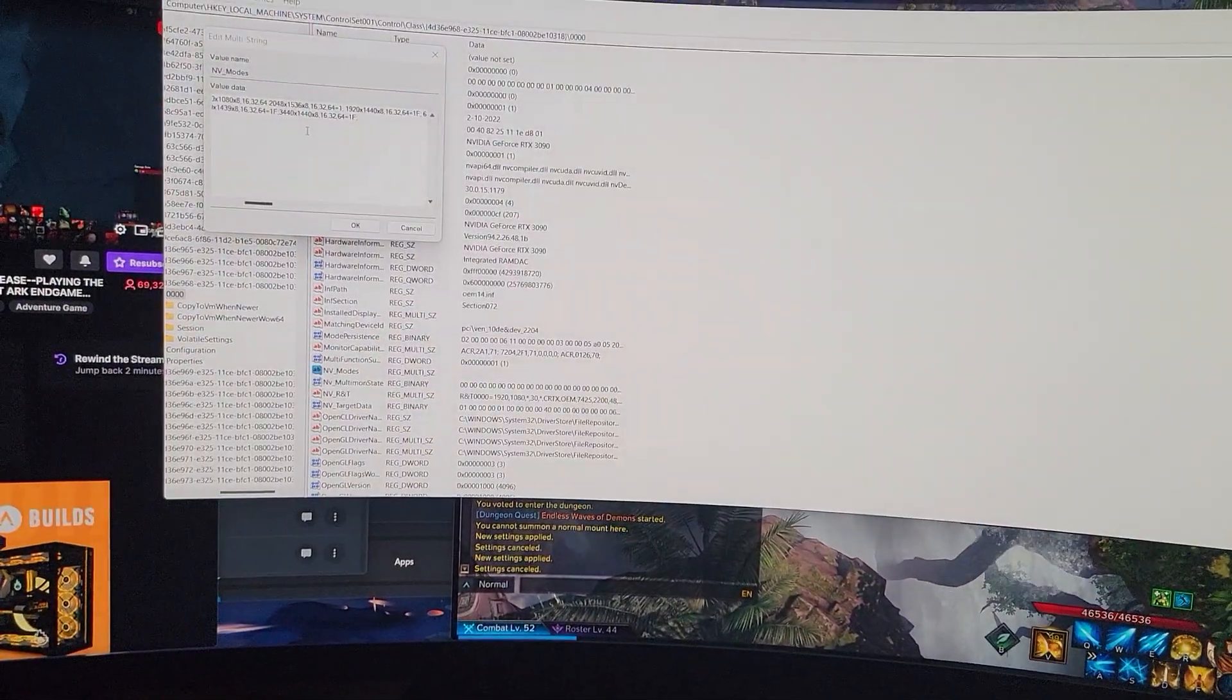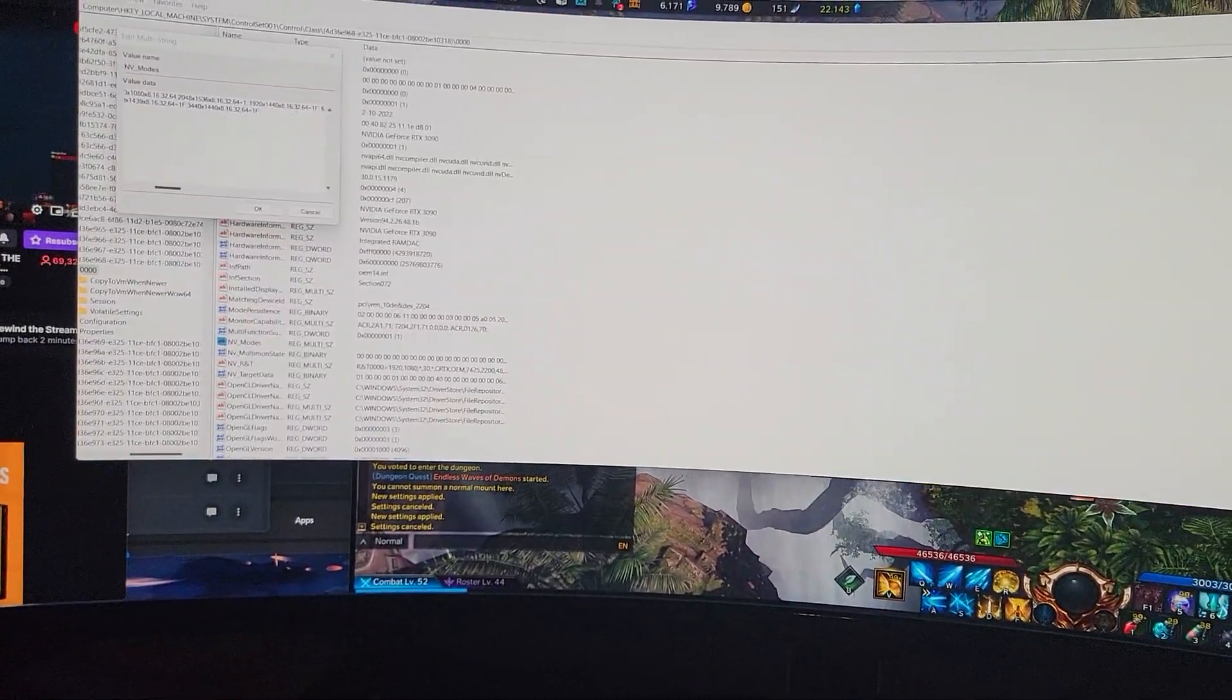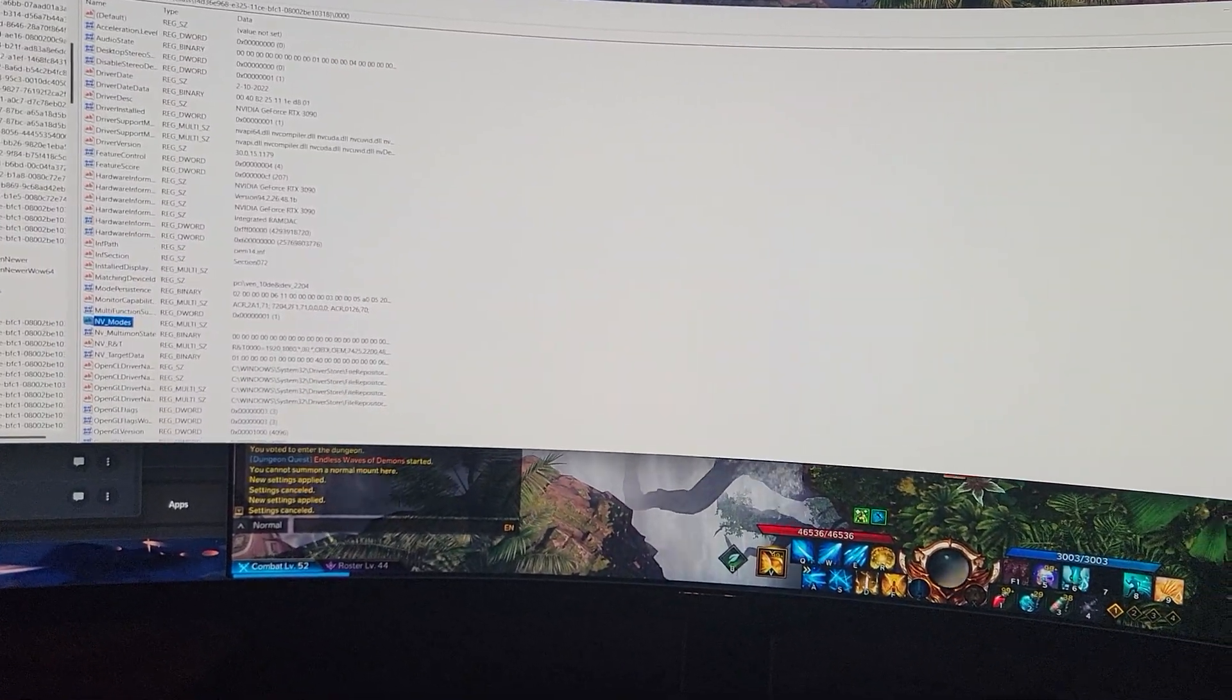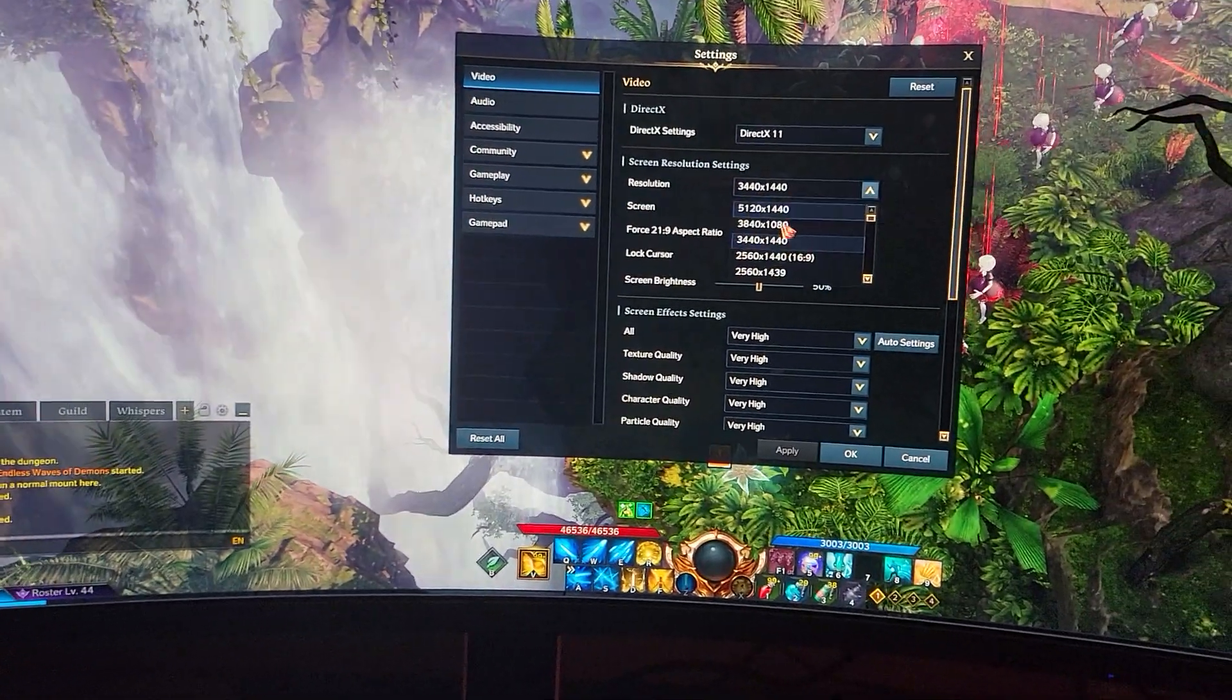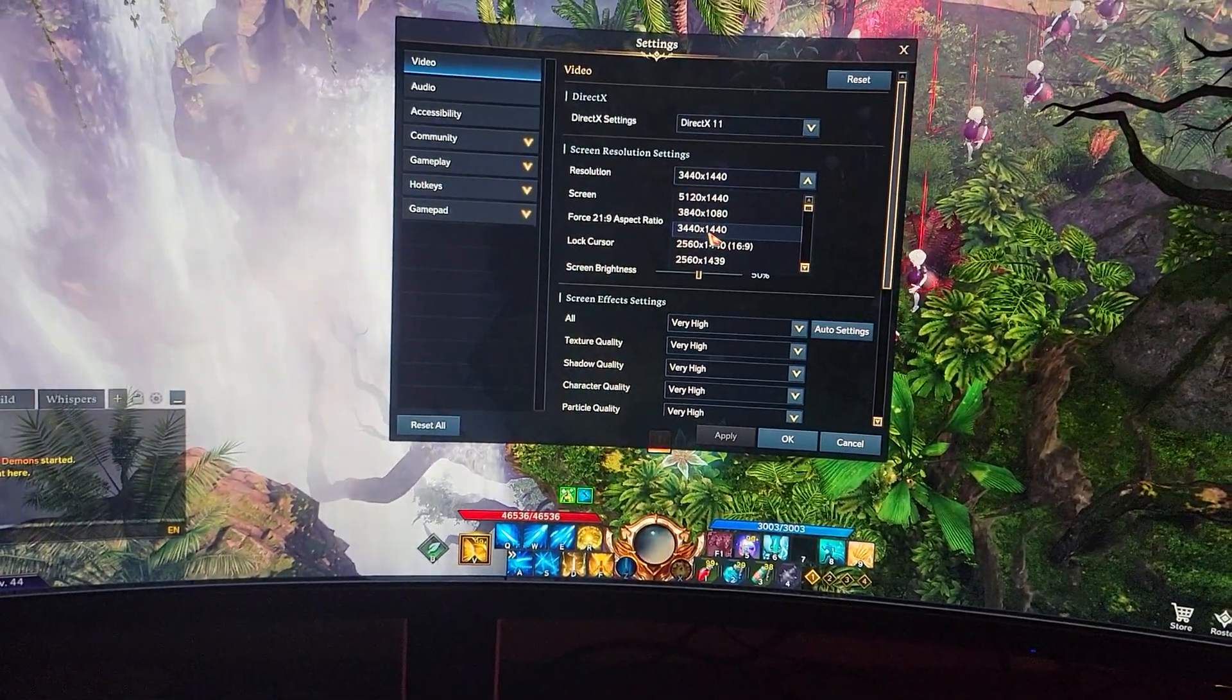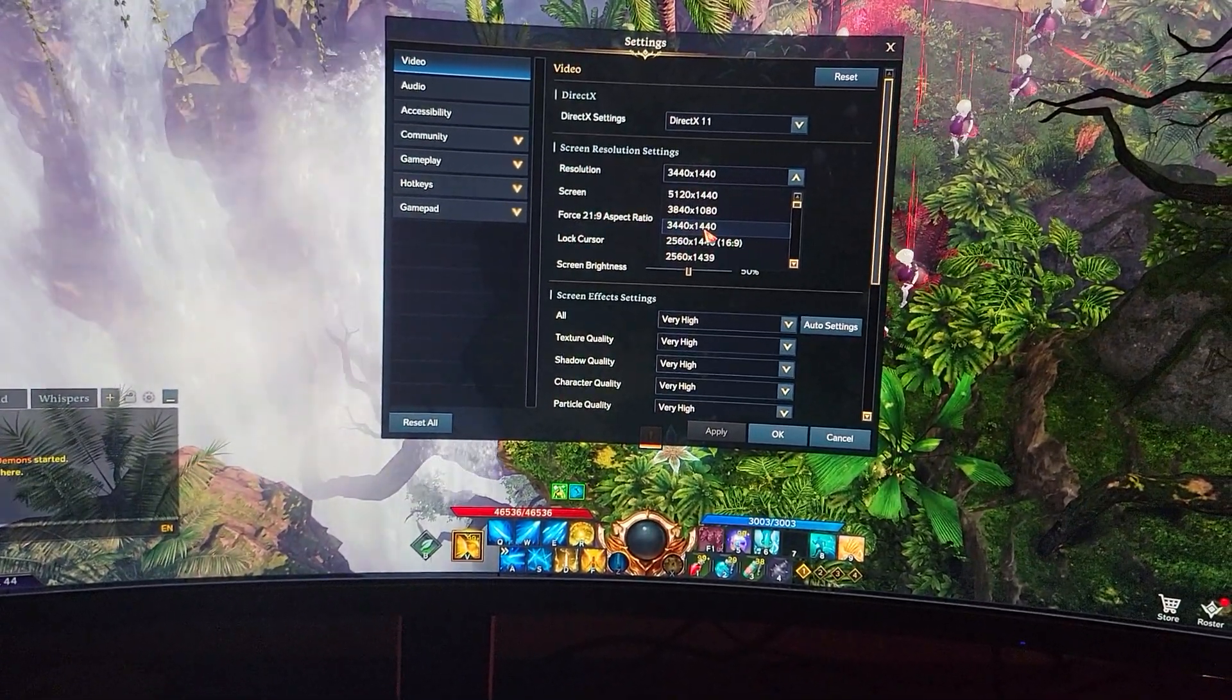But you copy that. You paste it here. You restart your computer. And then finally, you can unlock the 3440x1440 resolution setting.